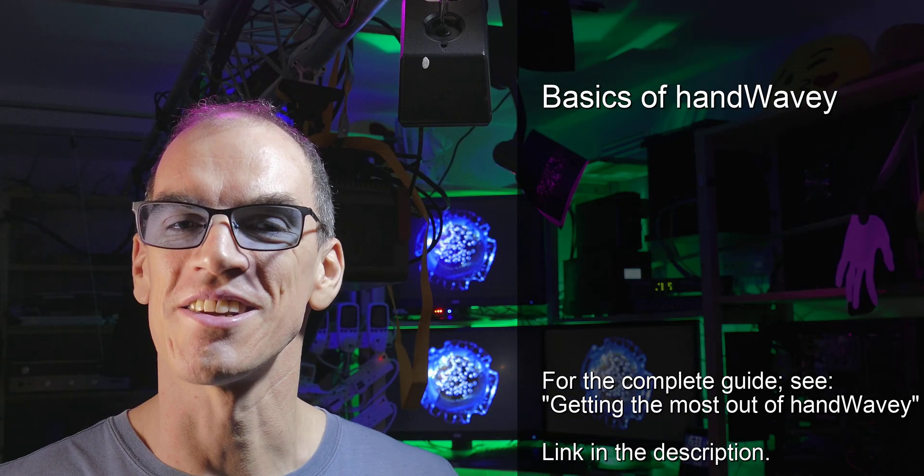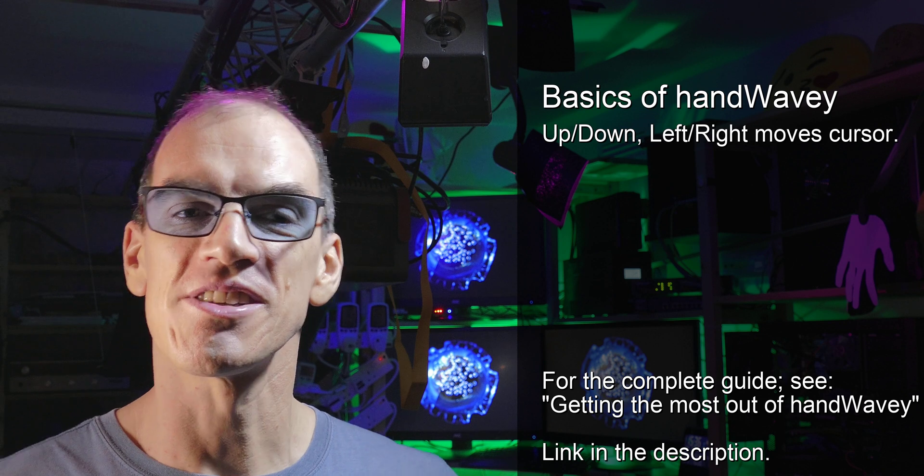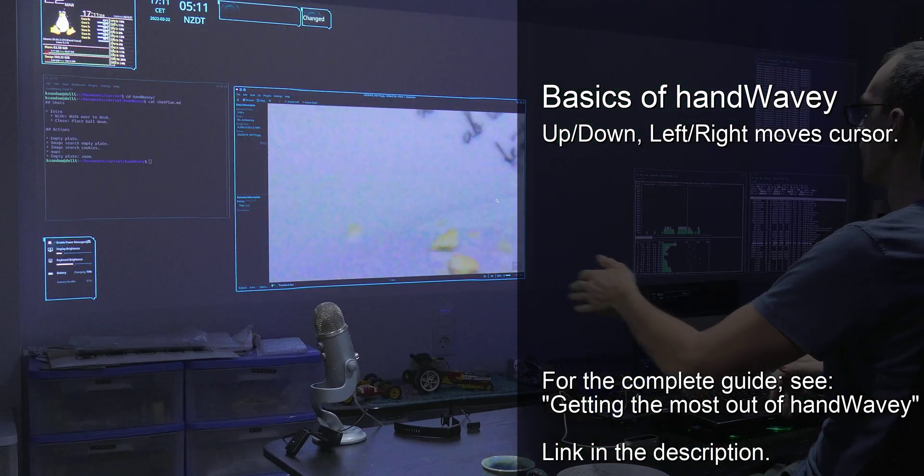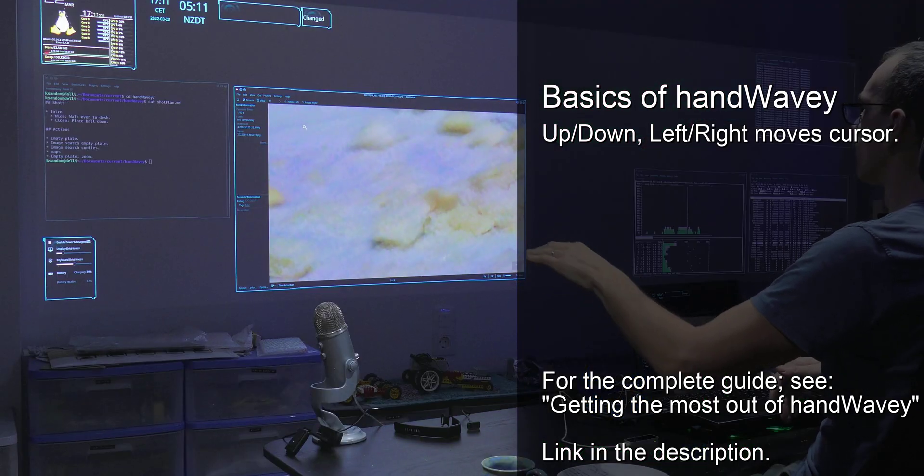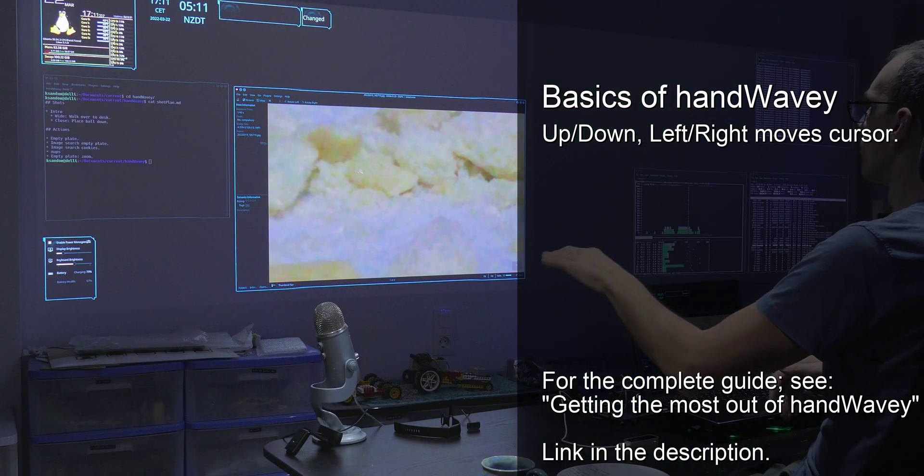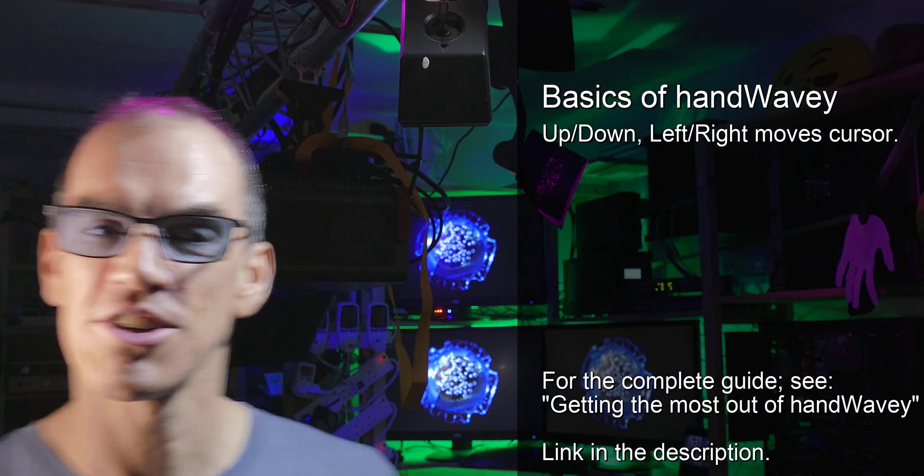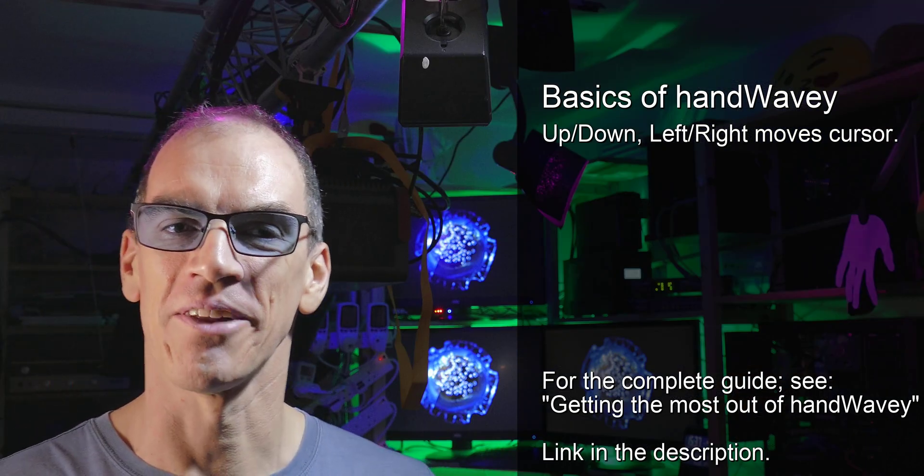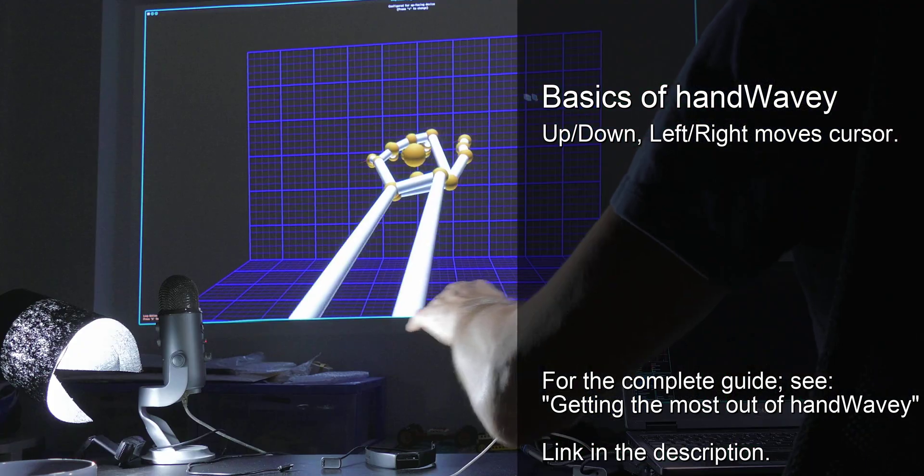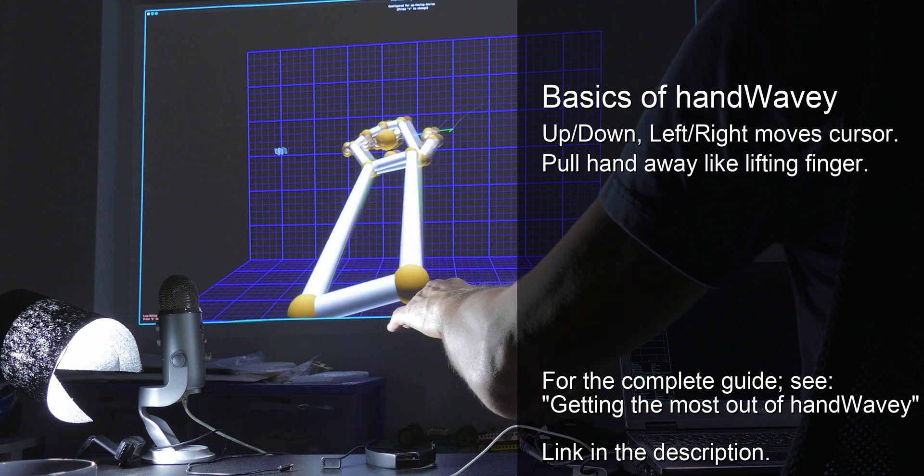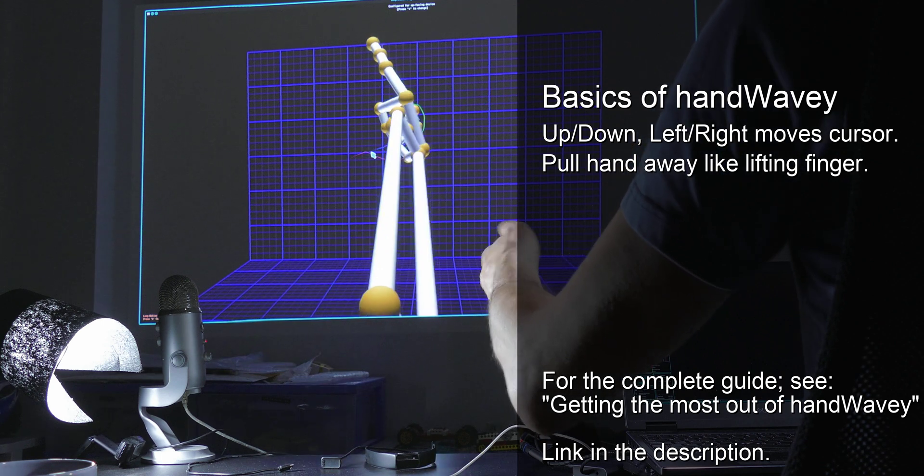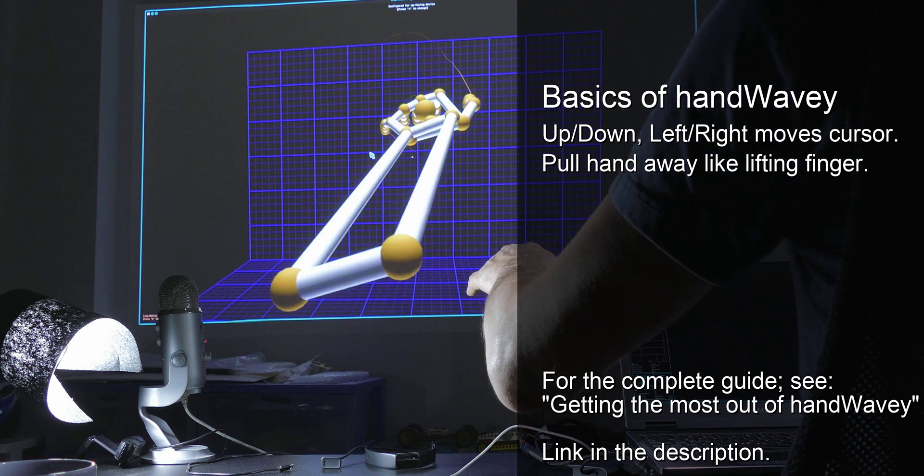A link for that is in the description below. The gist of it is that you move your hand up and down, left and right, to move the mouse cursor around, much like you would with a touchpad. Just like with a touchpad on the laptop, you can also pull your hand away just like you'd lift your finger off the touchpad, so then you can move the cursor in more precise steps.